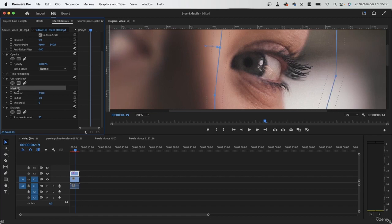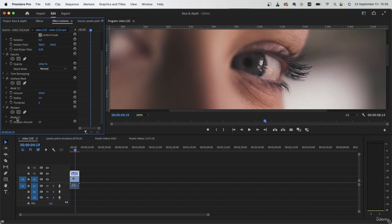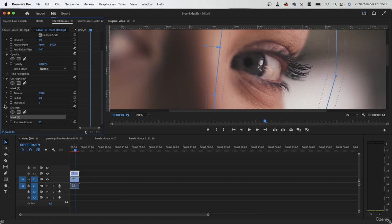I'm just going to copy the mask. Command C, Control C. Then select sharpen. Command V, Control V. And now this effect is limited to her eyeball.